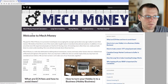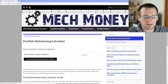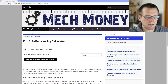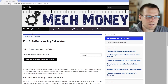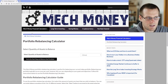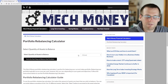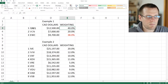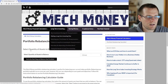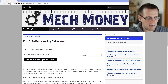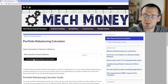Once we arrive at the Rebalancing Calculator page, we'll see the first screen, which asks: what quantity of assets are we looking to balance? This is the first item we need to select. From our example we have three, so we select three and then move to the next step.